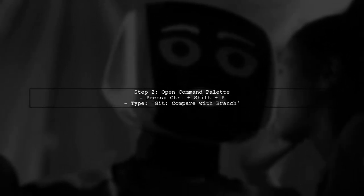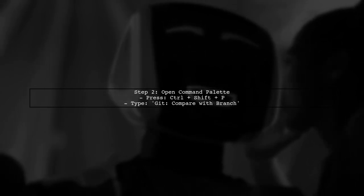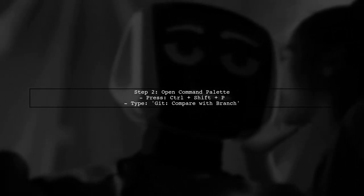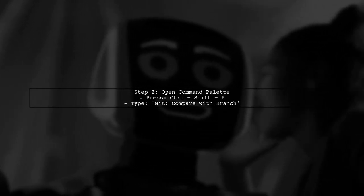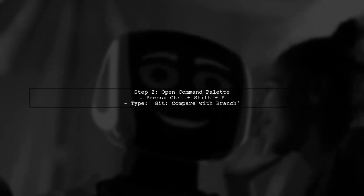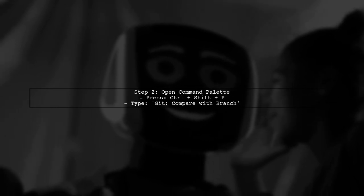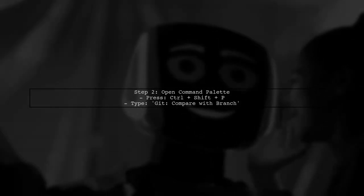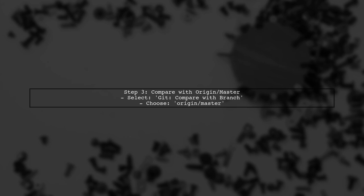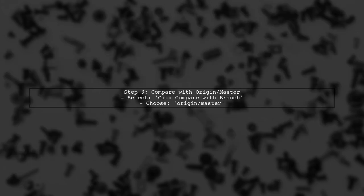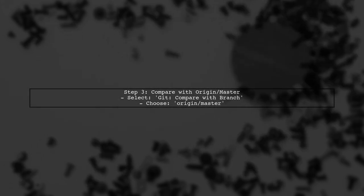To do this, open the command palette by pressing Control-Shift-P. In the command palette, select Git Compare with Branch, and then choose Origin slash Master from the list. This will show you the differences in a side-by-side view.